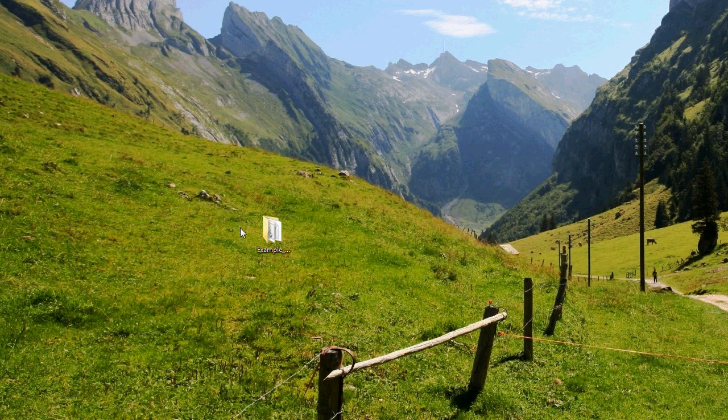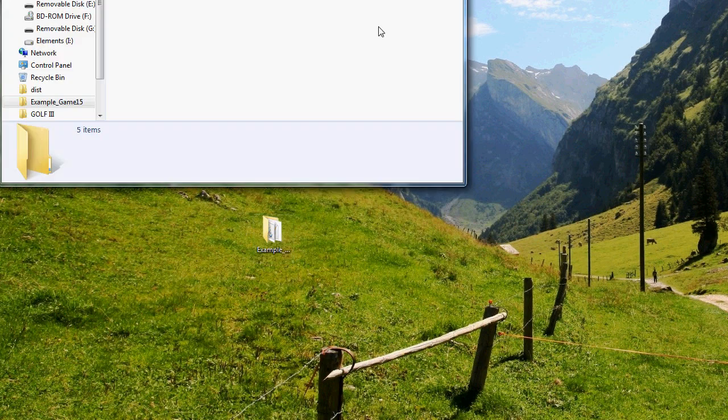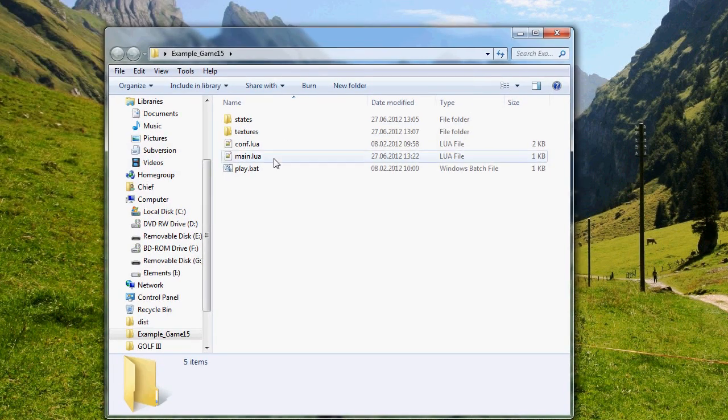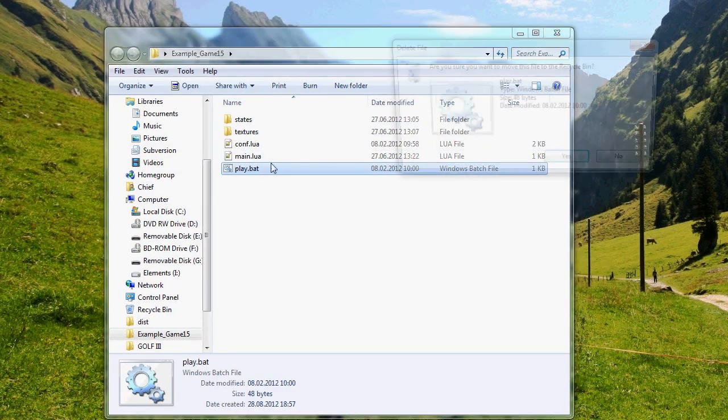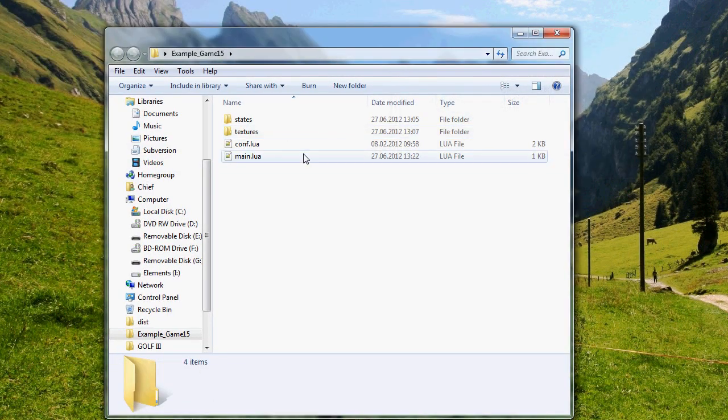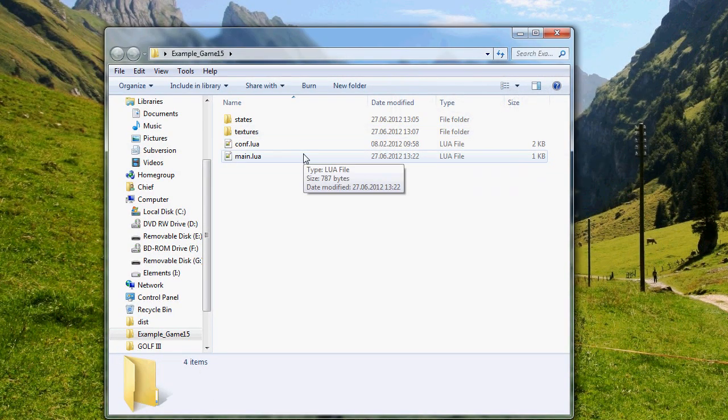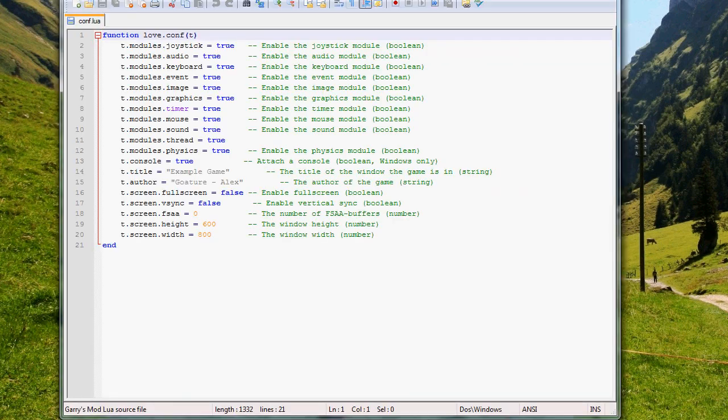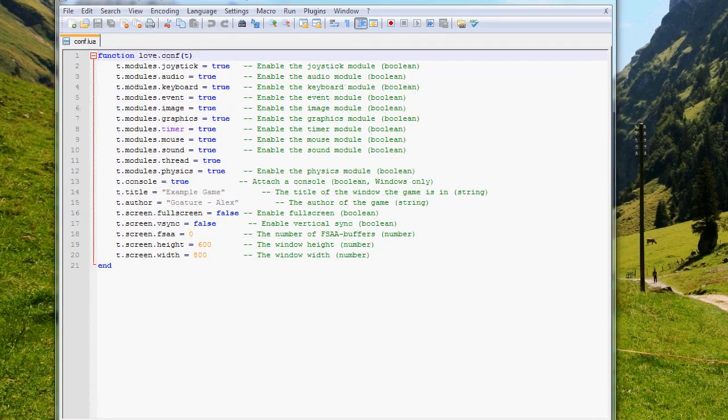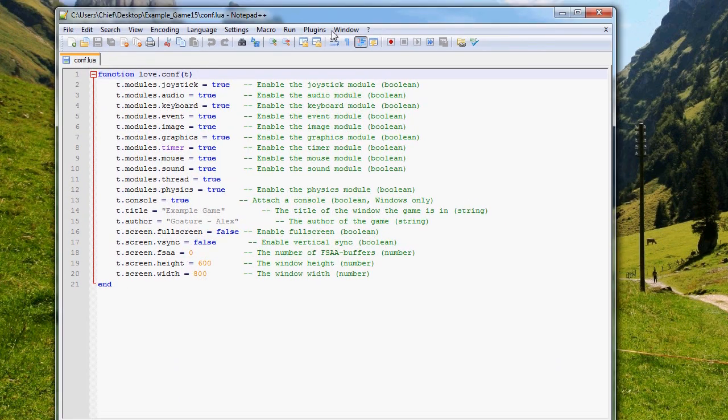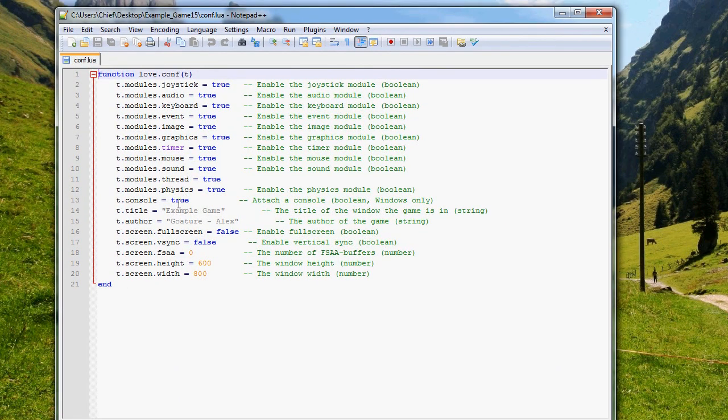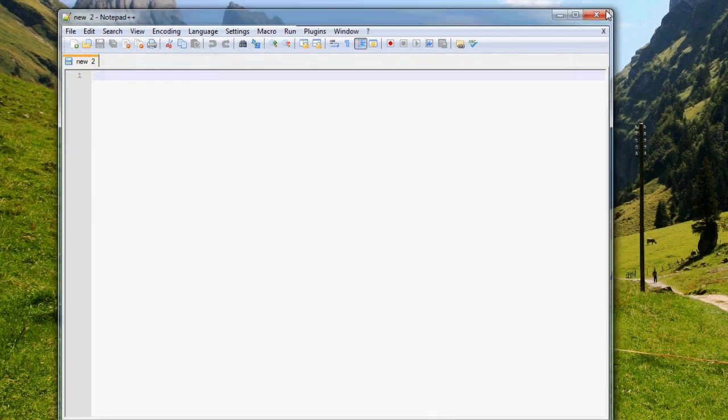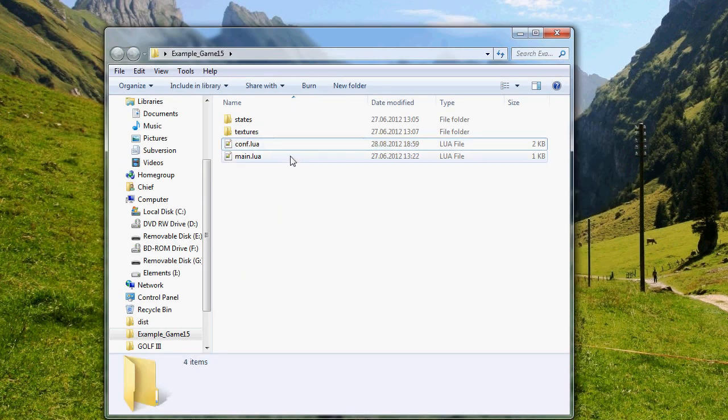So first of all open the game. Remove player.bot, we won't need that anymore, it's just taking up space. Open conf.lua and remove the console thing. Write false instead of true there.